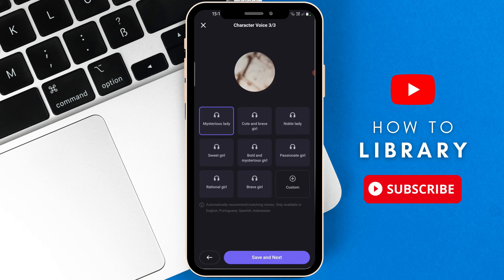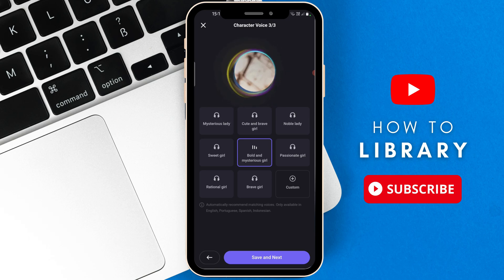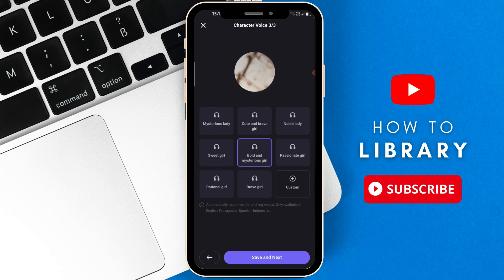So here you can choose a voice for your character. Mysterious Lady, Cute and Brave Girl. So I'm going to go with Bold and Mysterious Girl. Secrets and tales I hold. Dare to discover. So once you're done choosing a voice, then you're going to go to the bottom and select Save and Next.